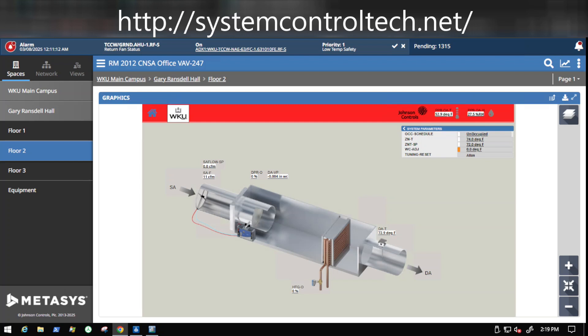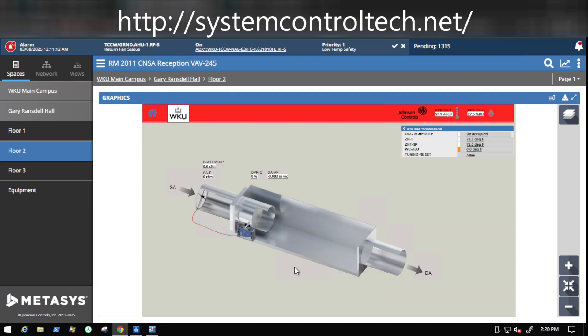Now to get into the details on this, the difference in the VAVs are those that have a reheat, like what you see on screen here, and those that do not, basically a cooling only box like what you see on the screen here. And there is a little bit of difference in them, but nowhere near as much as what you may think.